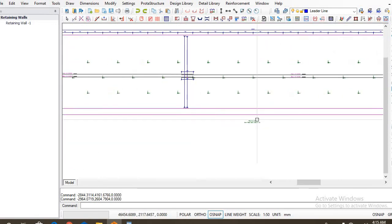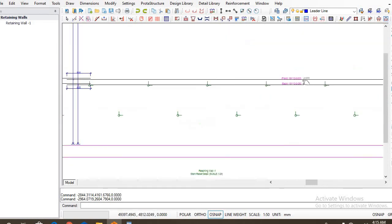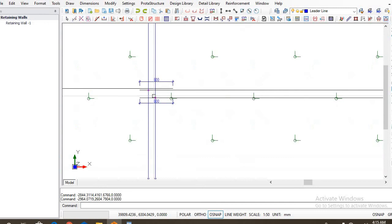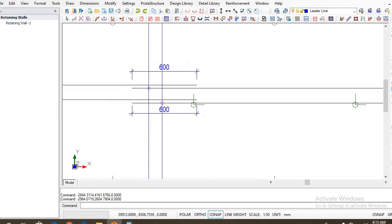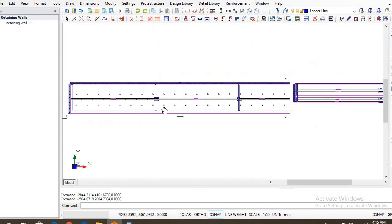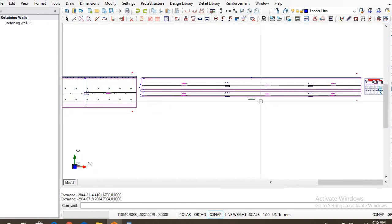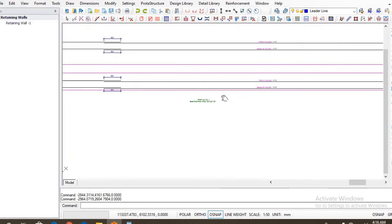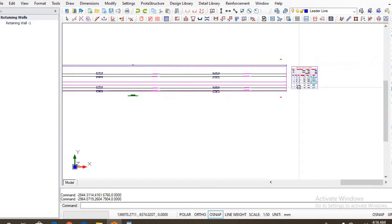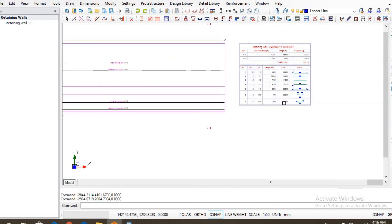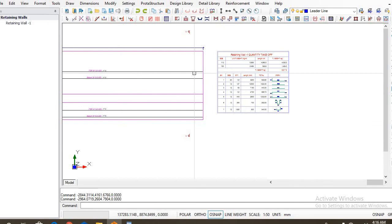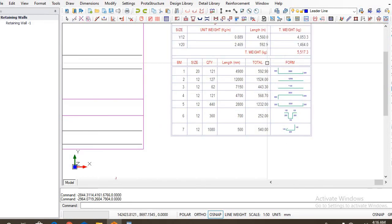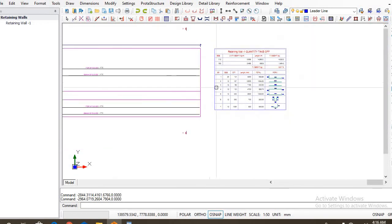As you can see, these are the lappings, the lappings of the bars are shown, lap lengths, that is 600 for this side. Now you have the plan detail for the base as well. Okay, so that is it for your retaining wall. One good thing again is that it also provides you with a quantity takeoff. The basket also gives you the quantity of reinforcement bars required for this job.